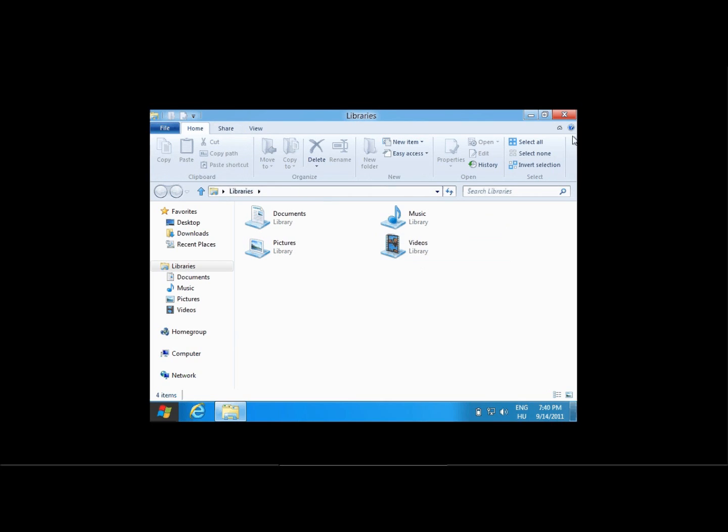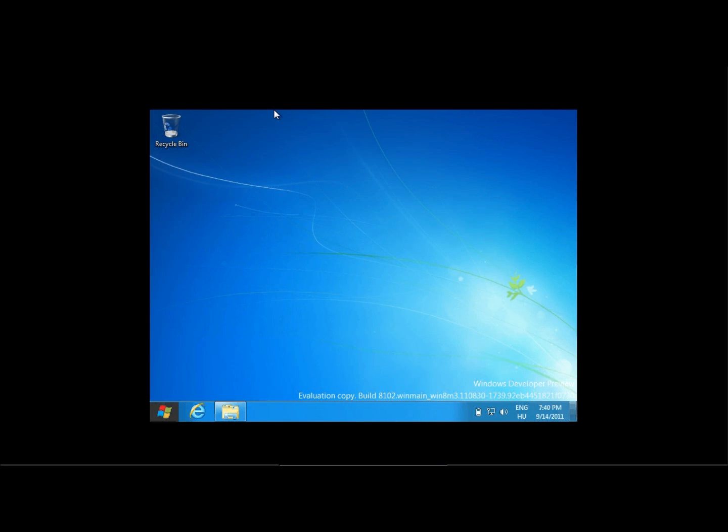So Windows Explorer actually works, that's pretty cool, and as you can see here that is the default desktop looking just like a normal Windows 7 desktop. Here I have Internet Explorer, I wonder which, oh yeah, that's Internet Explorer 9.